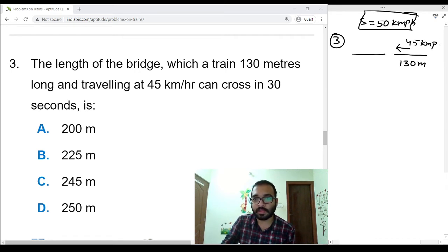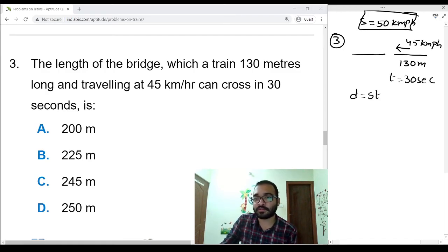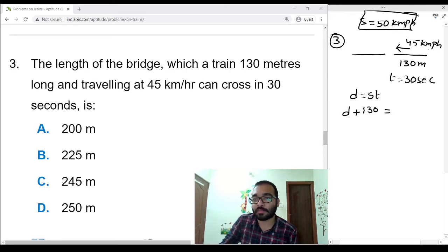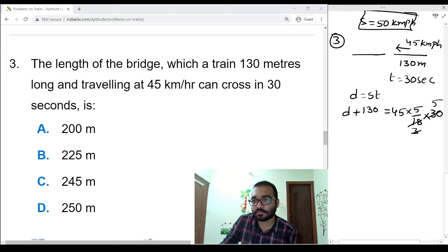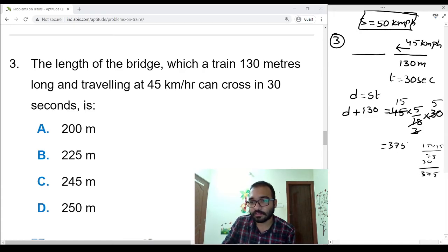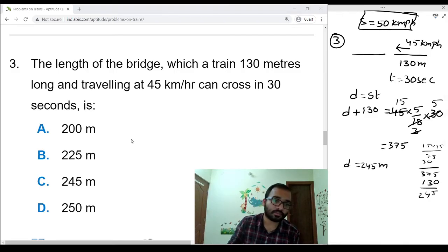Third problem: a train traveling at 45 kmph speed can cross a bridge in 30 seconds. We need to find the length of the bridge. The formula is distance equals speed into time. Here distance means the length of the bridge plus length of the train. Assume the length of the bridge is d and the train is 130 meters. Converting 45 kmph to m/s: 45 times 5/18 equals 12.5. So d plus 130 equals 12.5 times 30, which is 375. Therefore d equals 375 minus 130, which is 245 meters.